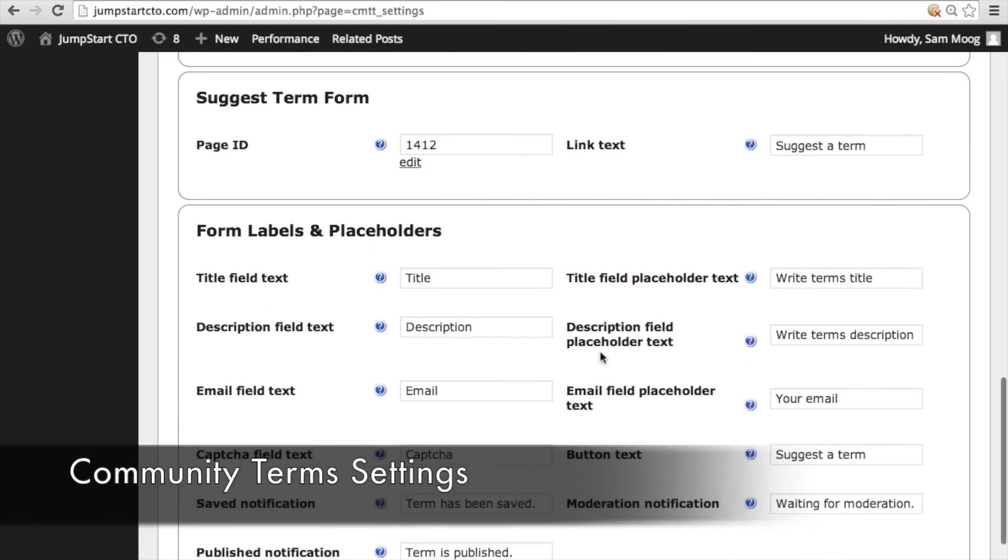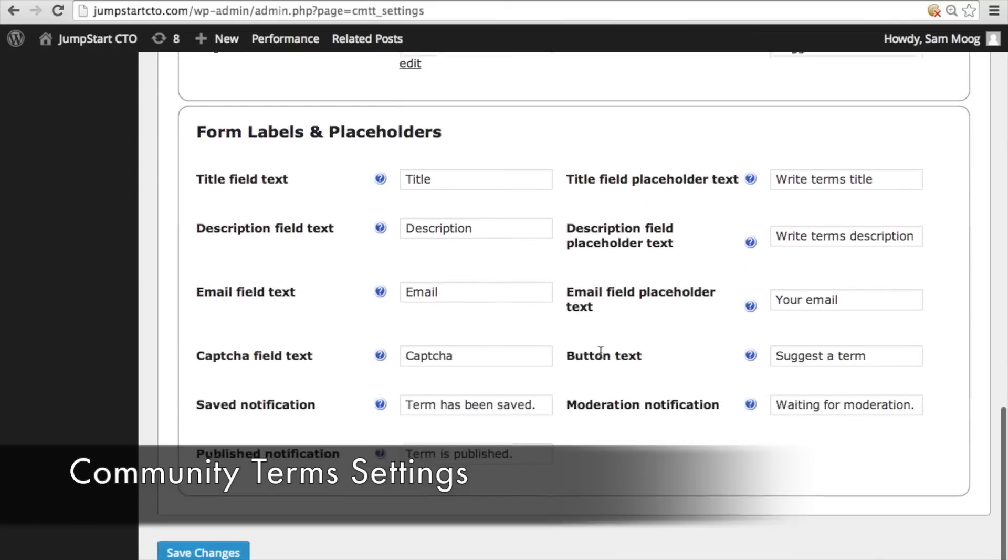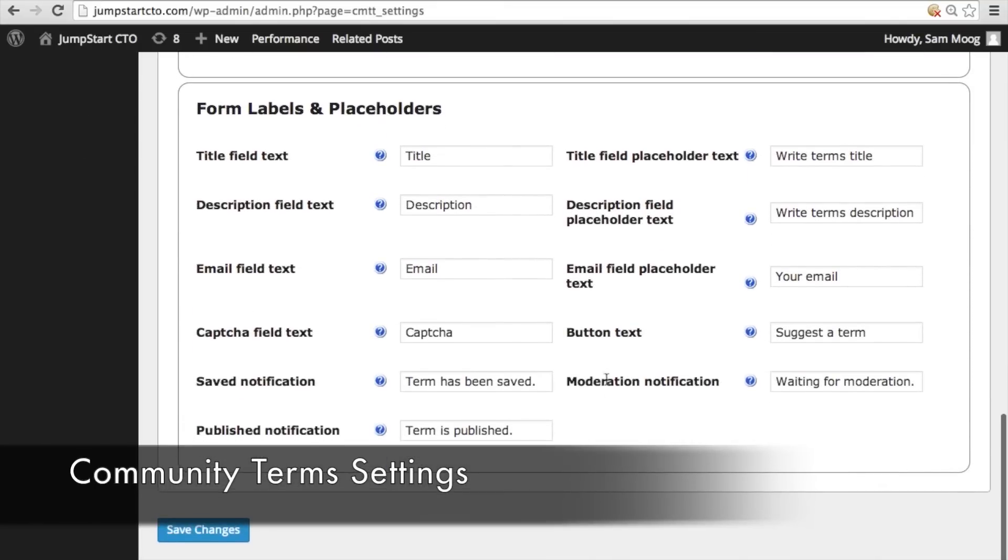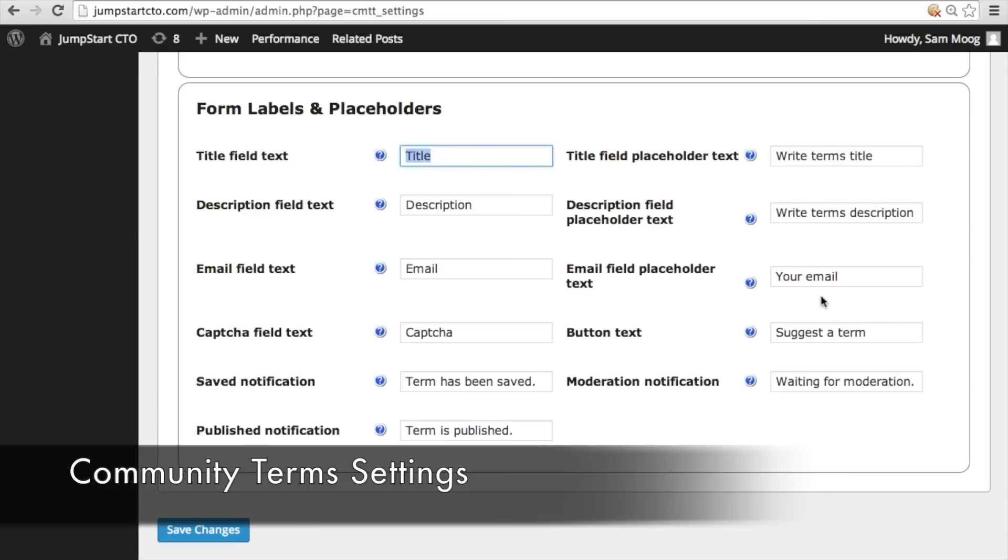Under form labels and placeholders this is where you're going to customize the form that someone fills out when they want to suggest a term. You can change everything from the title text to the button text. It could say enter a new term here or whatever you want it to say.